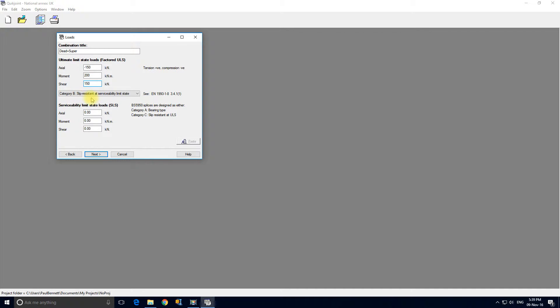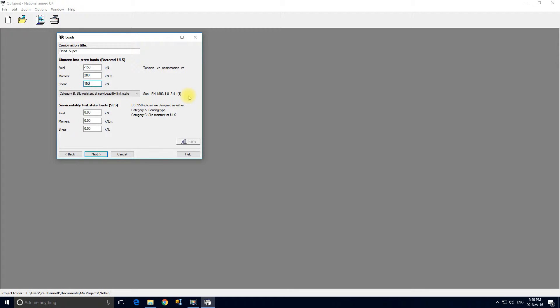We're going to use Category B which is slip resistant at serviceability limit state, and there's a clause reference to Eurocode here so you can find out exactly what that means if you've not come across it before. The serviceability limit state forces are compression minus 100.